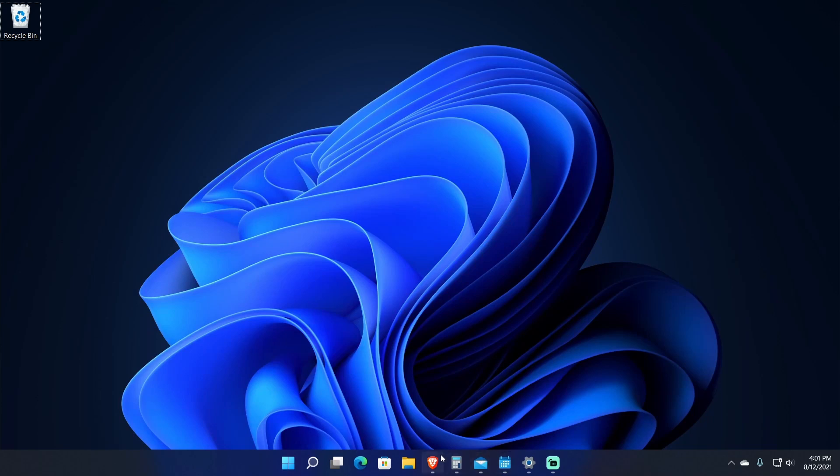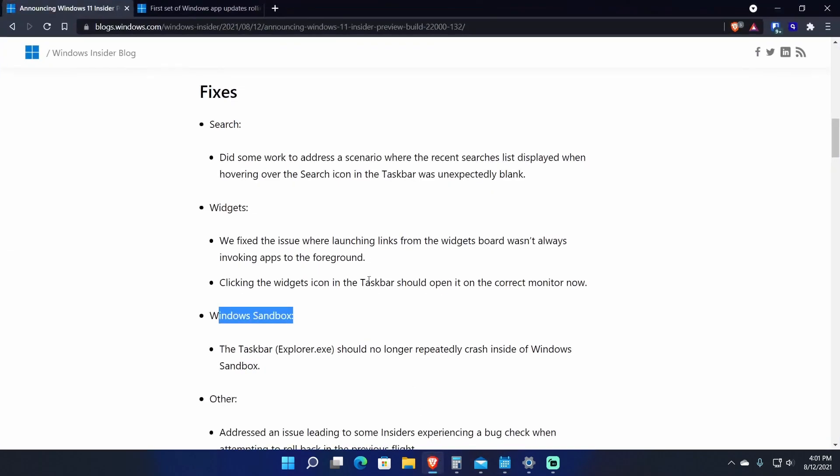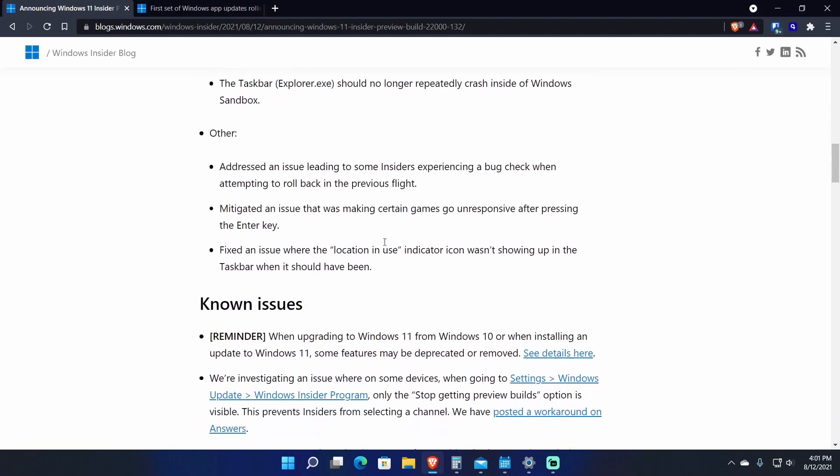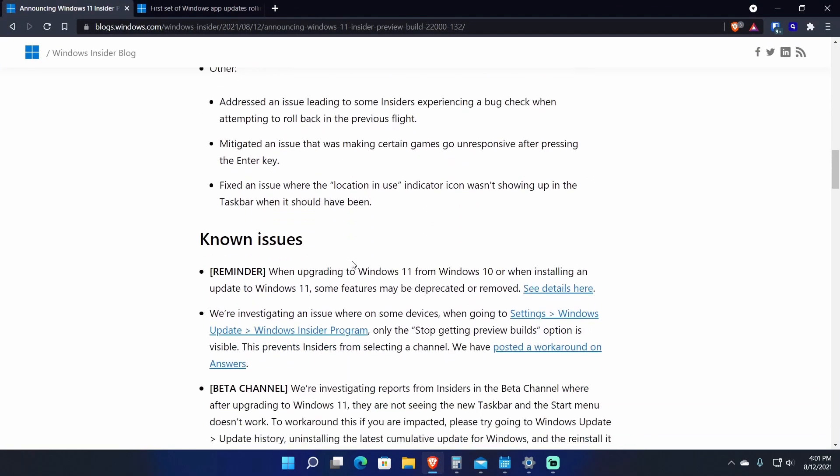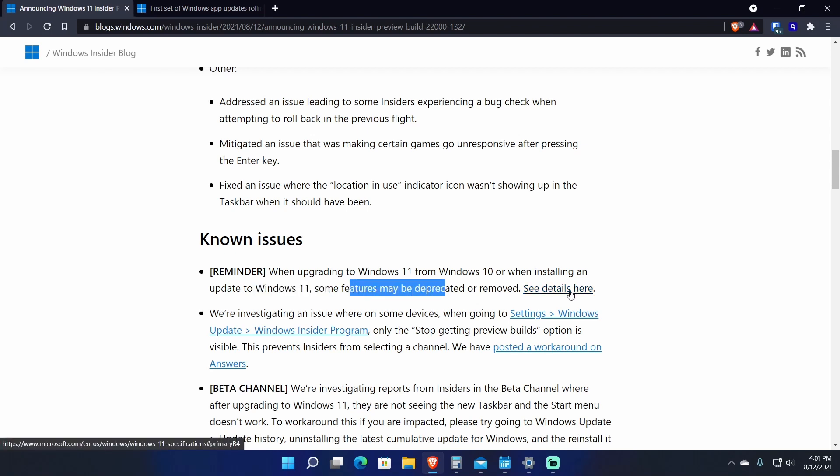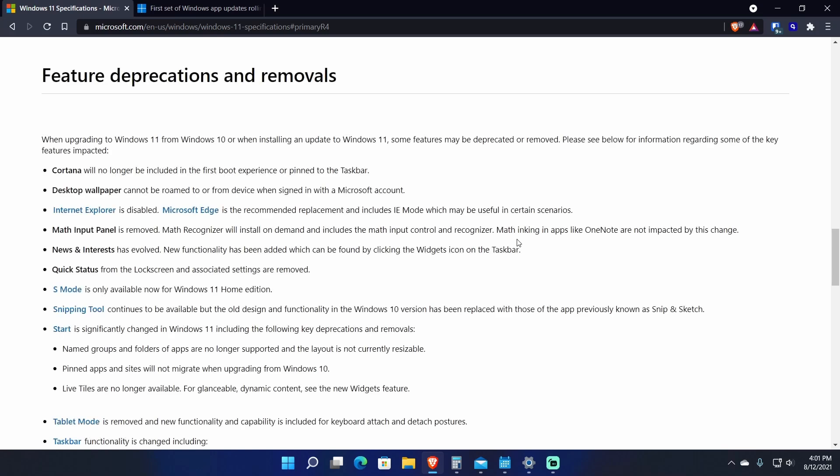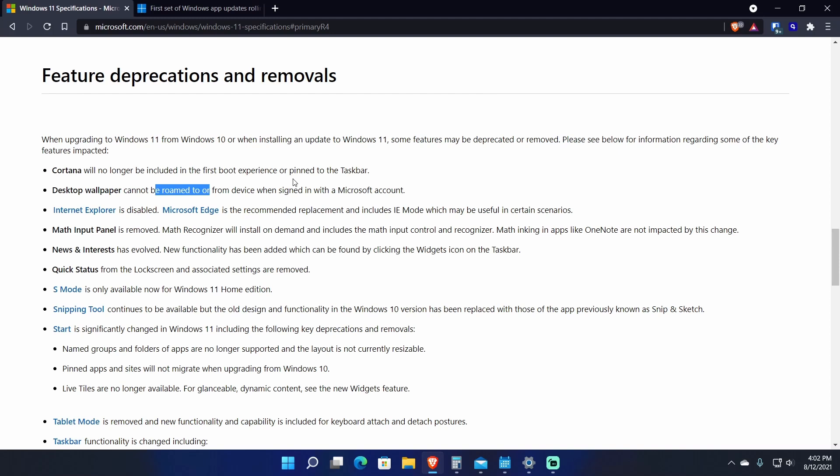Let's go back to the build itself, the build notes. They say here when upgrading from Windows 10 to Windows 11 or when installing an update to Windows 11, some features may be deprecated. There was a blog post on another website that tells us all about the deprecated things. They're disabling Internet Explorer. Desktop wallpaper cannot be roamed from device to device, so basically if you sign in with your Microsoft account, whatever wallpaper you had on another computer when you sign in with that same Microsoft account on a different computer, that wallpaper would carry over. That's not happening anymore.